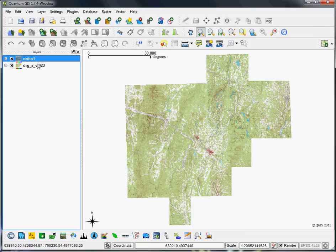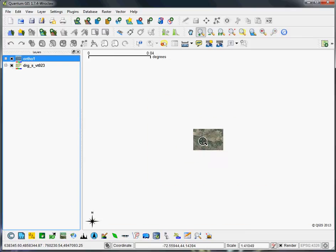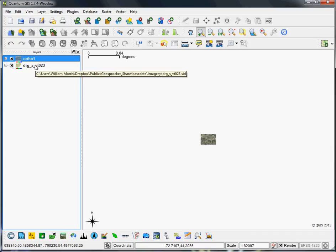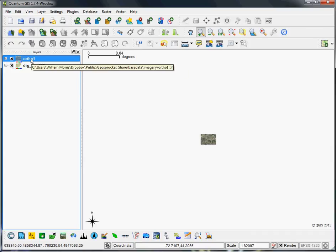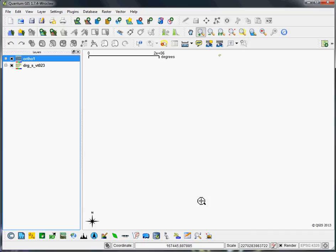I'll zoom to the layer extent, and there's the ortho, but you can see that there's nothing around it. It's not laid on top of this topo quad. So we'll just go to the full extent to see what the entire map looks like, and you can see up there is the topo quad, but the ortho is probably a tiny little speck somewhere you can't quite see.